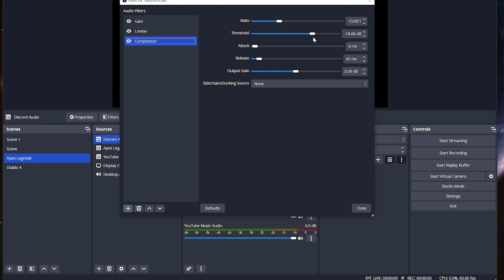Now, negative 18 is normally going to be your default. Basically, you could leave this at default. The ratio is how much it affects it. Some people are going to be around the three to four range, but just try it at 10 and see what it sounds like. I'll start at three or four and go from there.